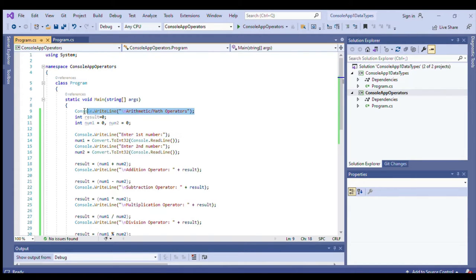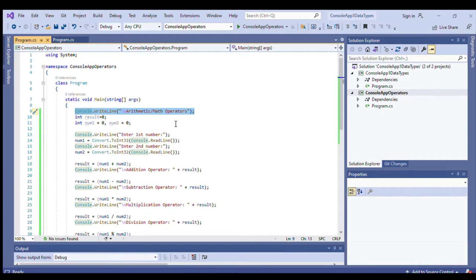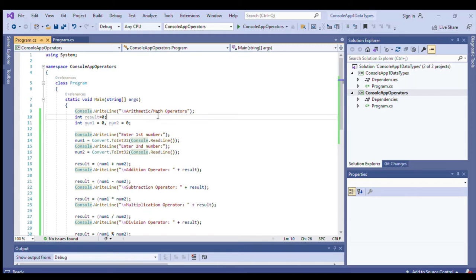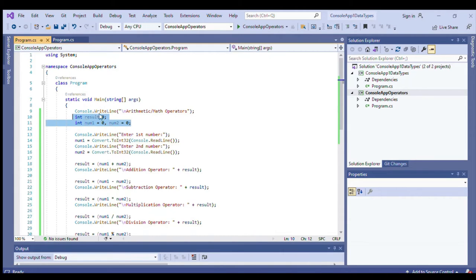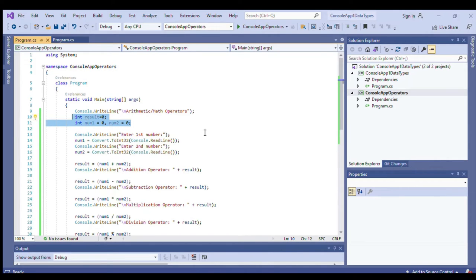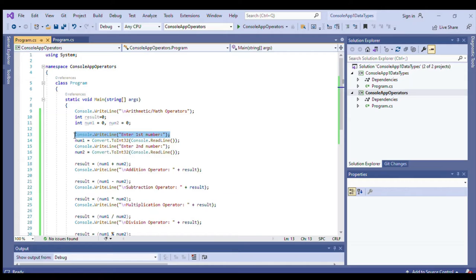And here, Console.WriteLine will simply print arithmetic slash math operators to give us the title of the program. And then we have here declaration of variables to hold integer data types, and then another string to be printed.